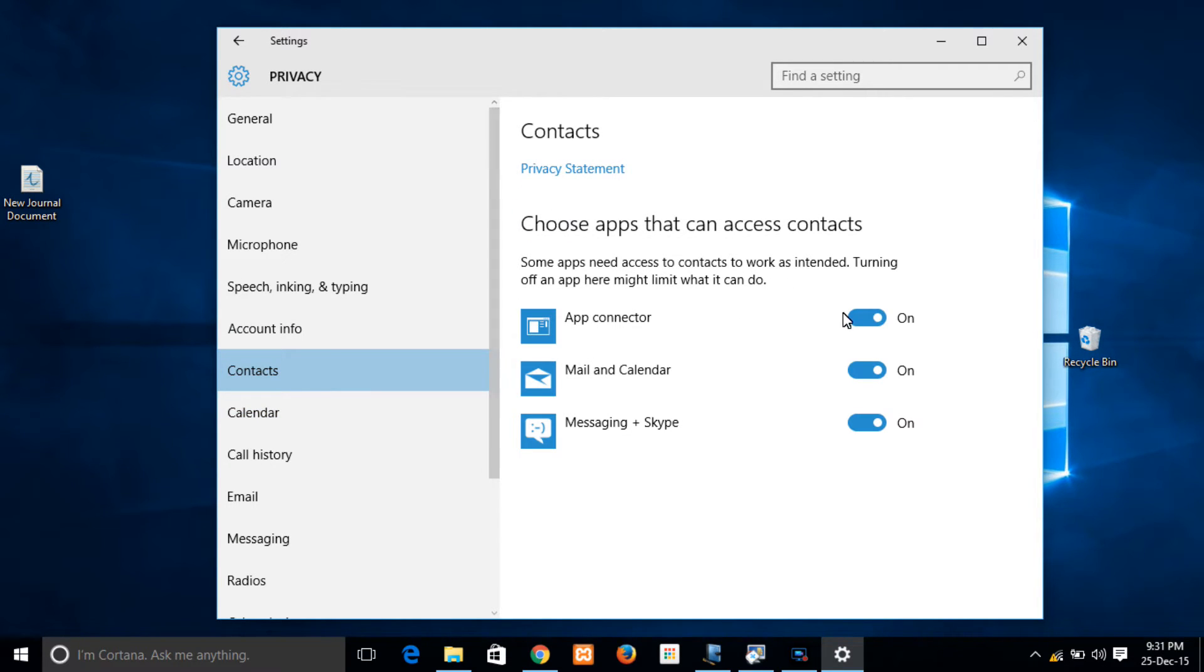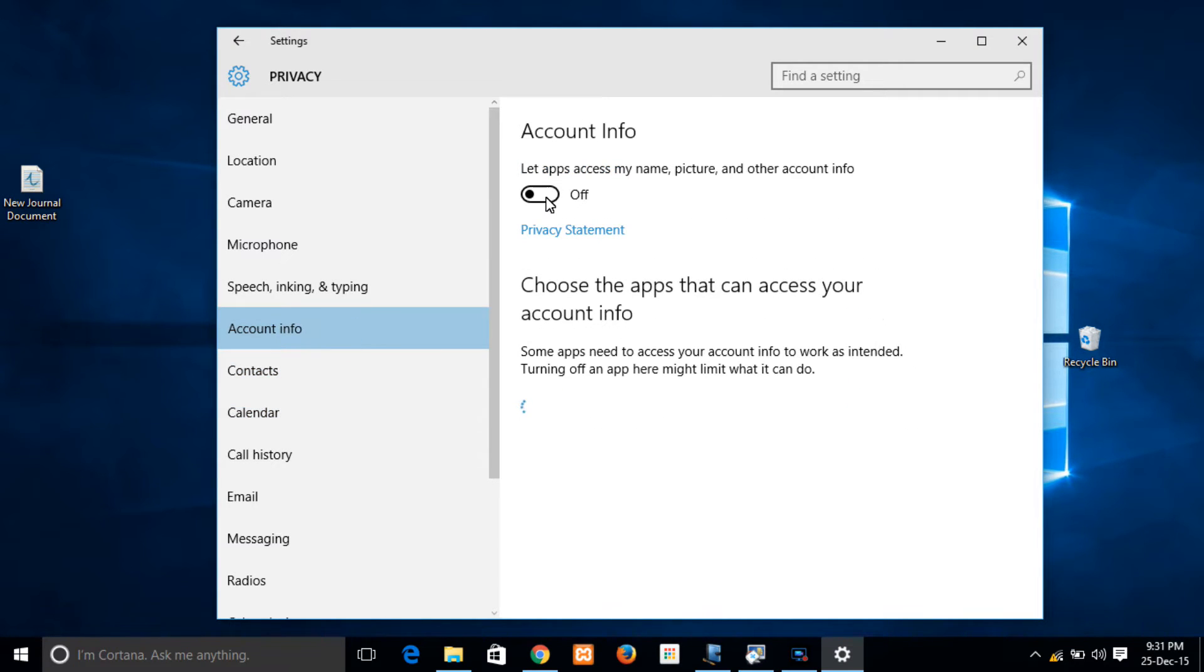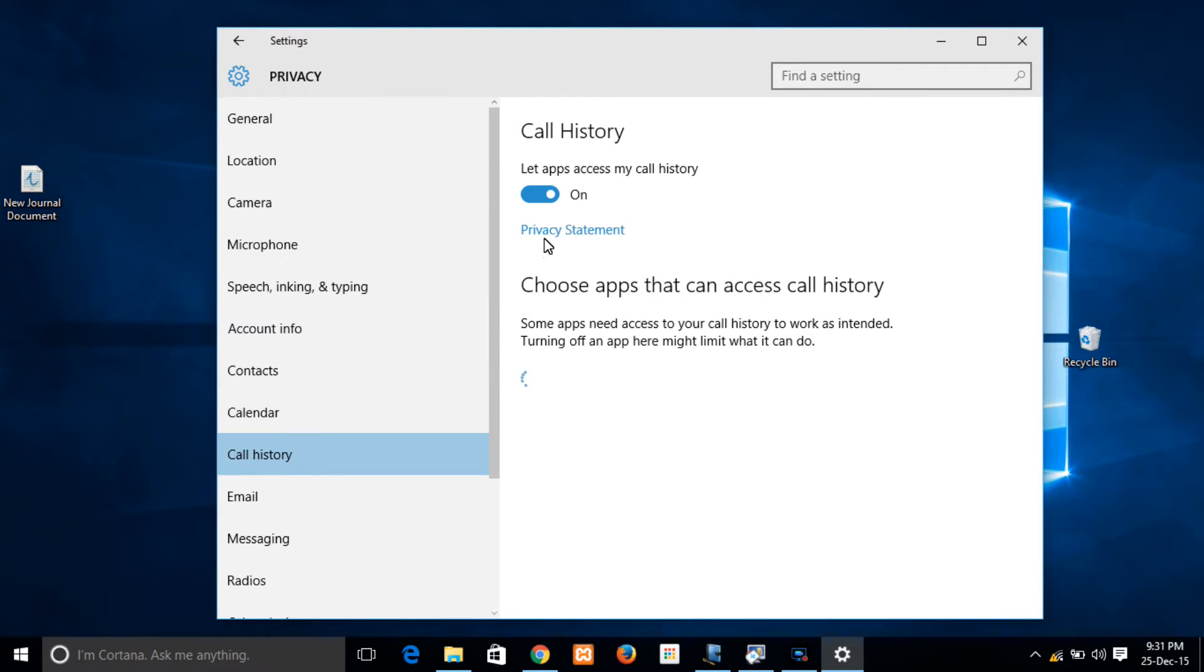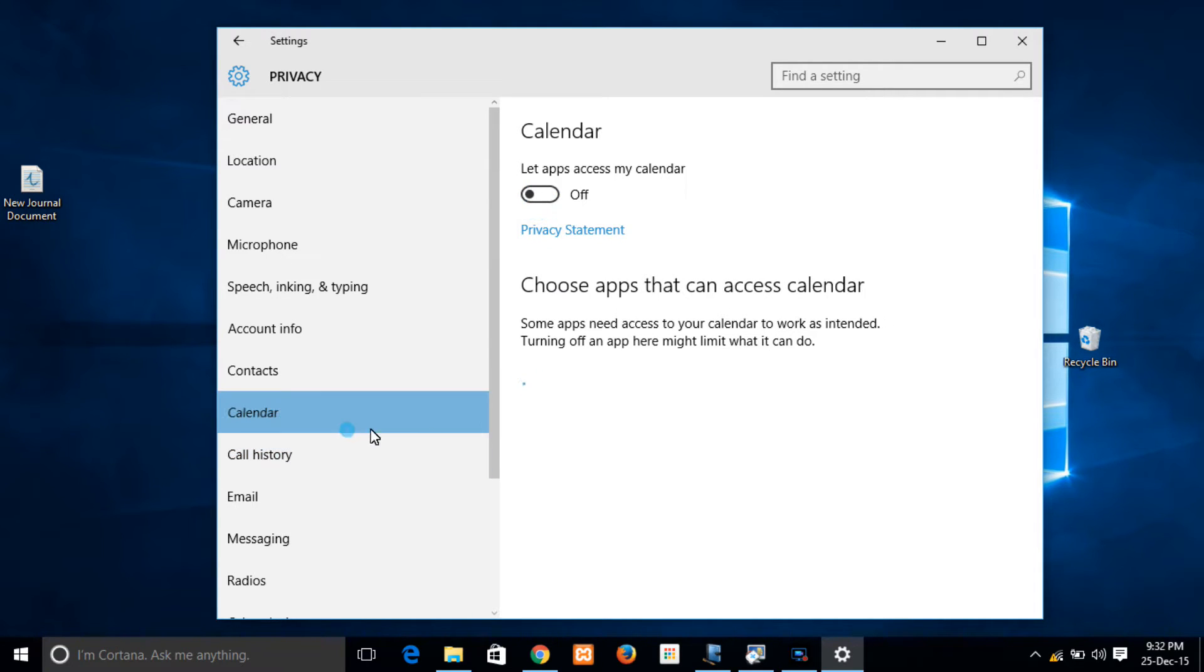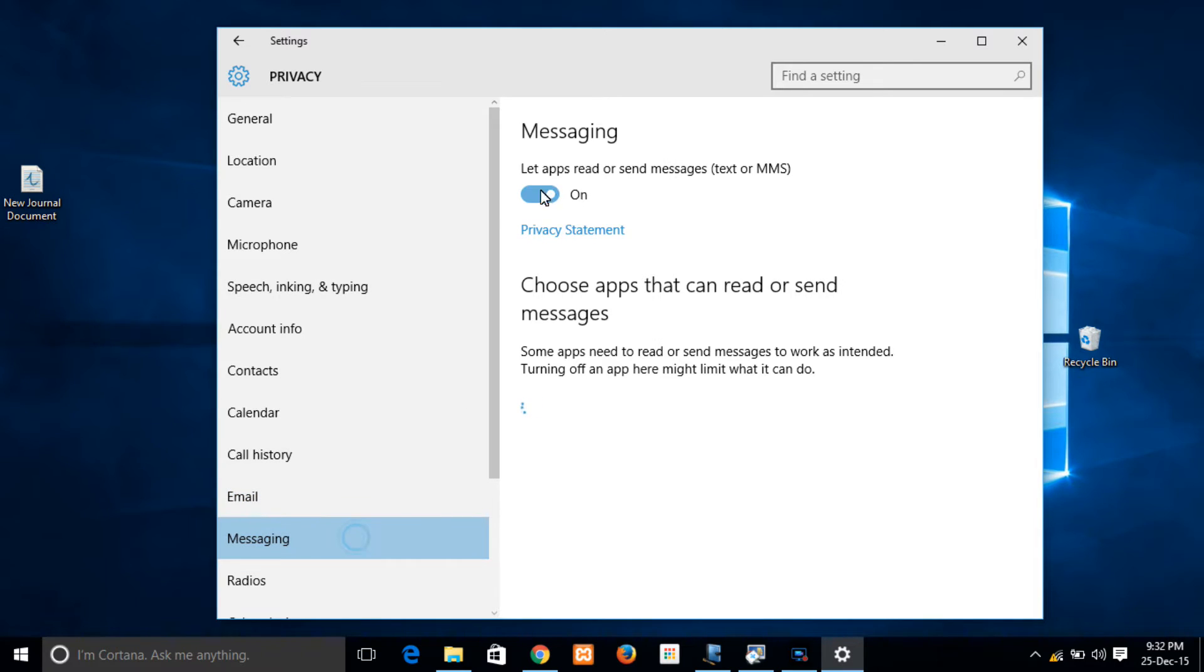So these tabs consist of the general settings, location, camera, camera permissions, microphone permissions, calendar permissions, call history permissions, email permissions, and then messaging.